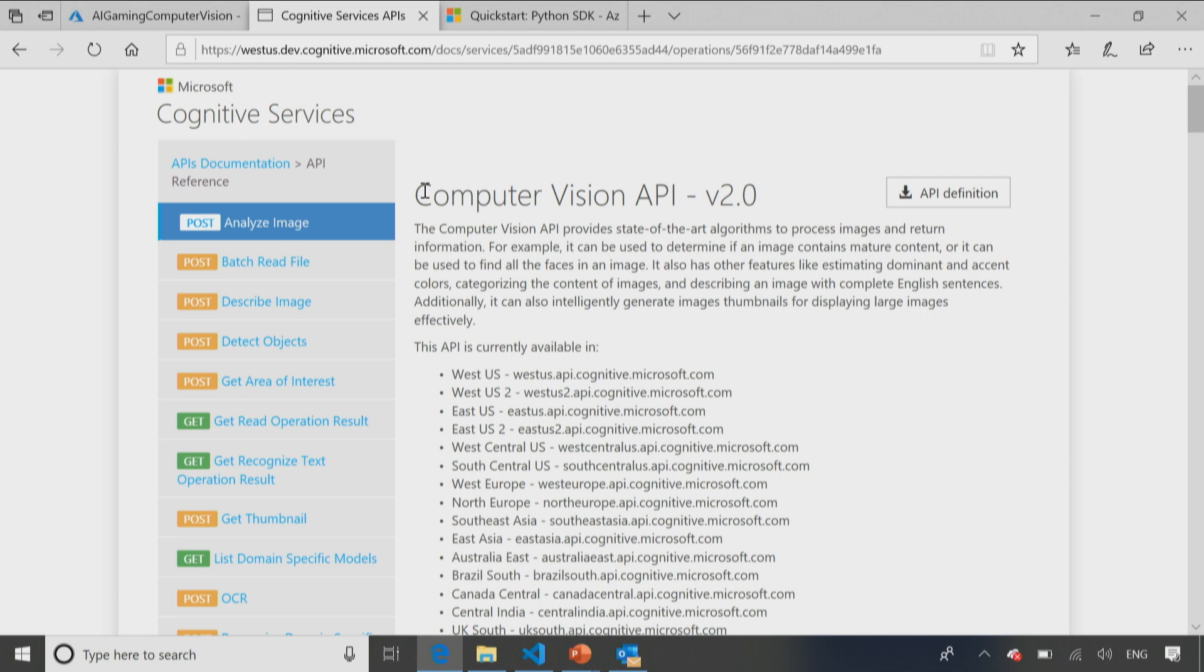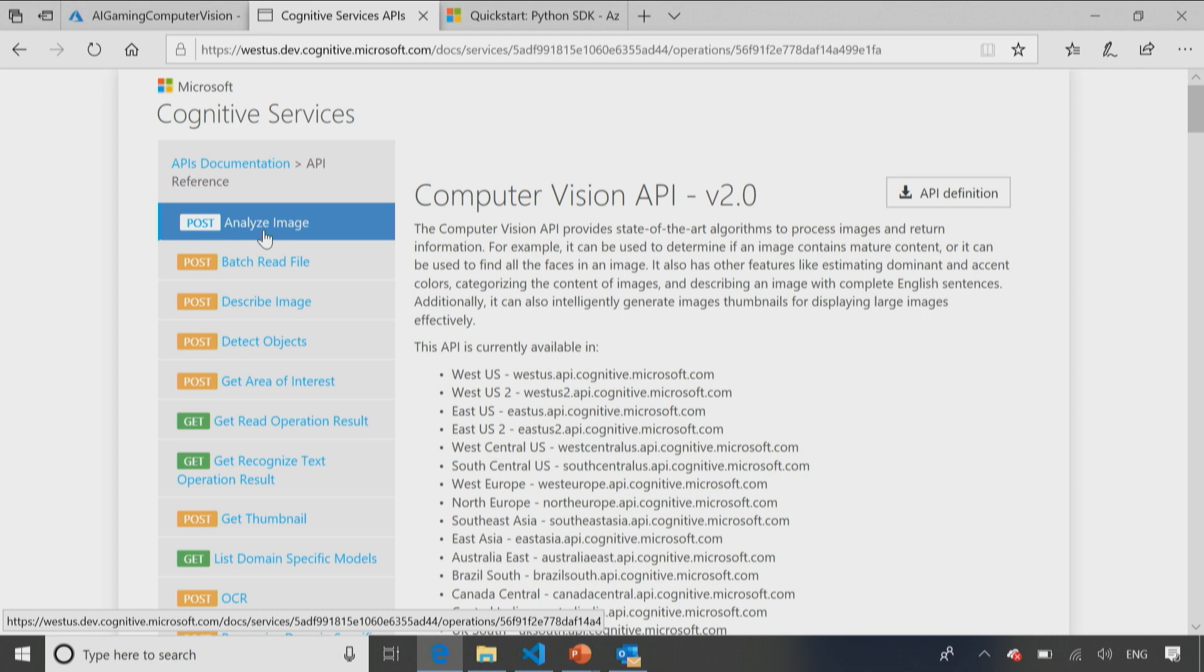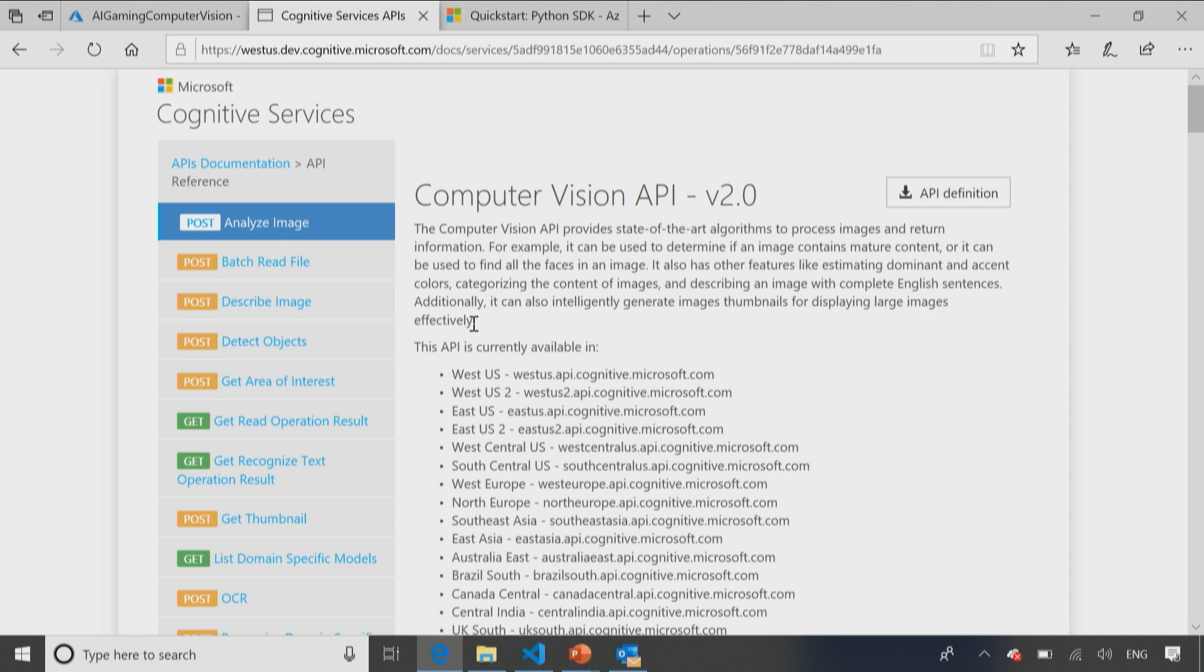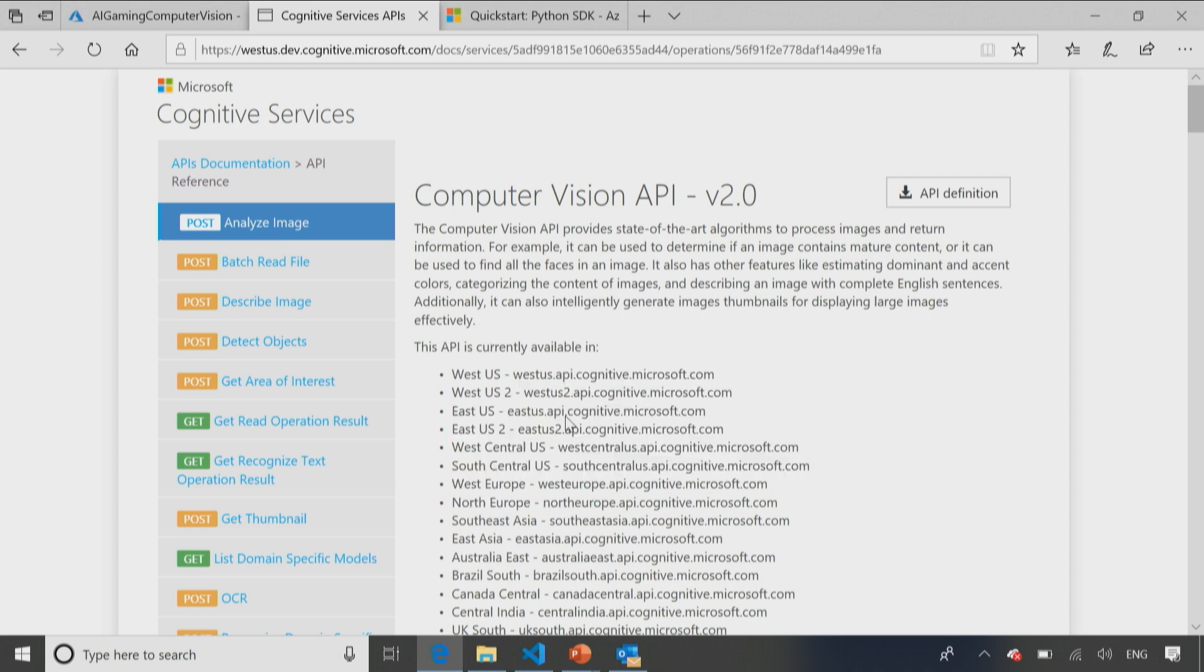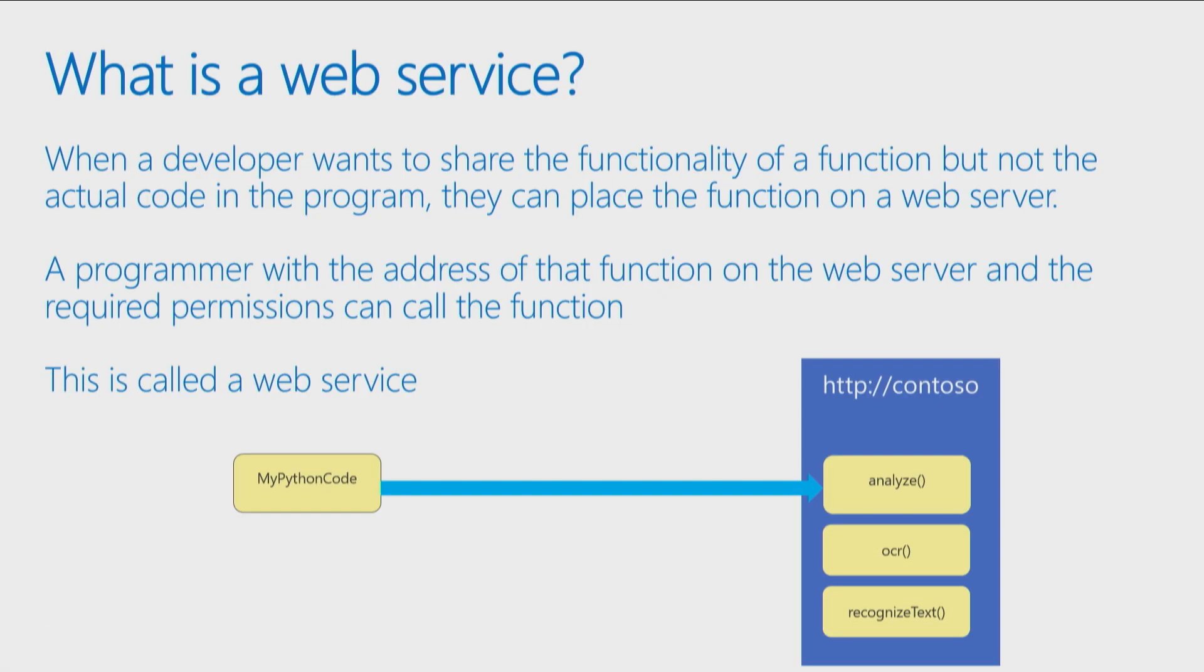So if I wanted to call this computer vision API, and I want to call analyze image, so I want to pass in a picture, have it tell me what's in that image, then I need to know first of all its address. So I need to have documentation from the person who created this web service to figure out how to call it. So in this case, it's a well-documented service, so I can go to the documentation on the site, and I can see the different addresses it might be using, and I can see the name of the function.